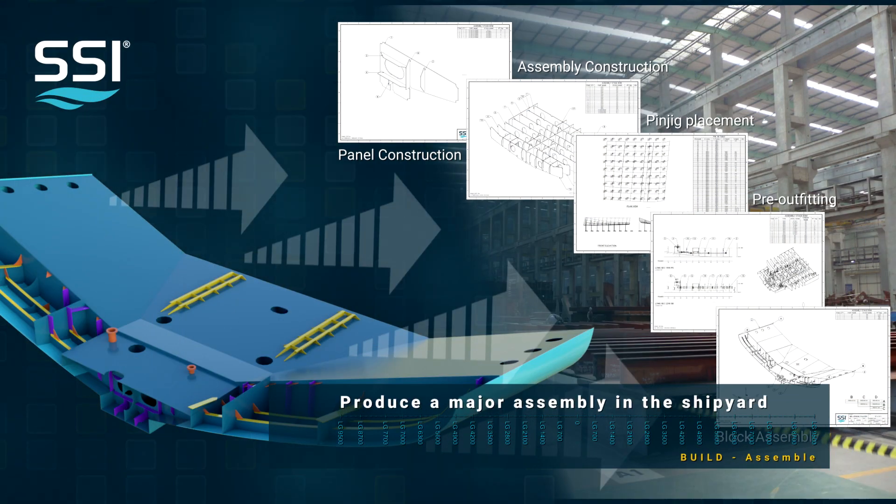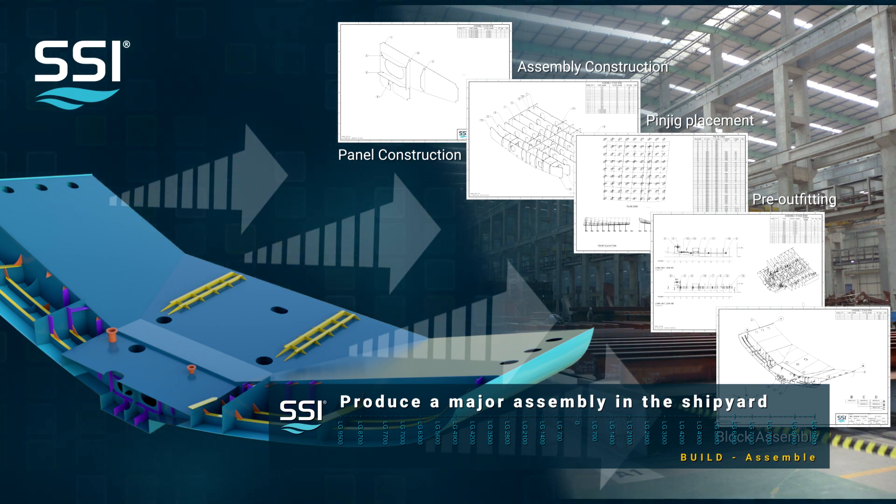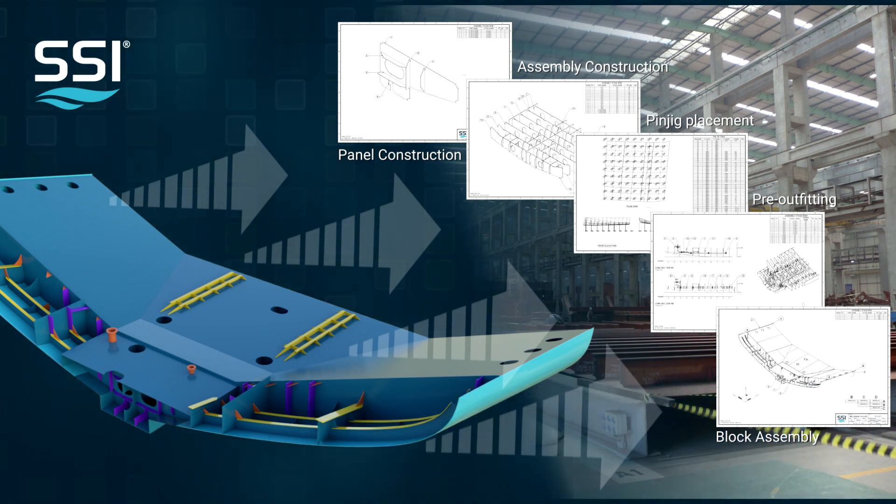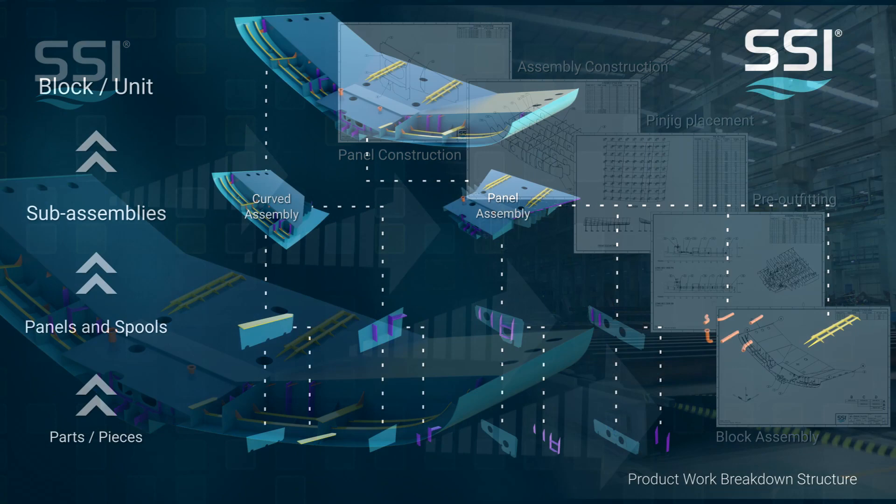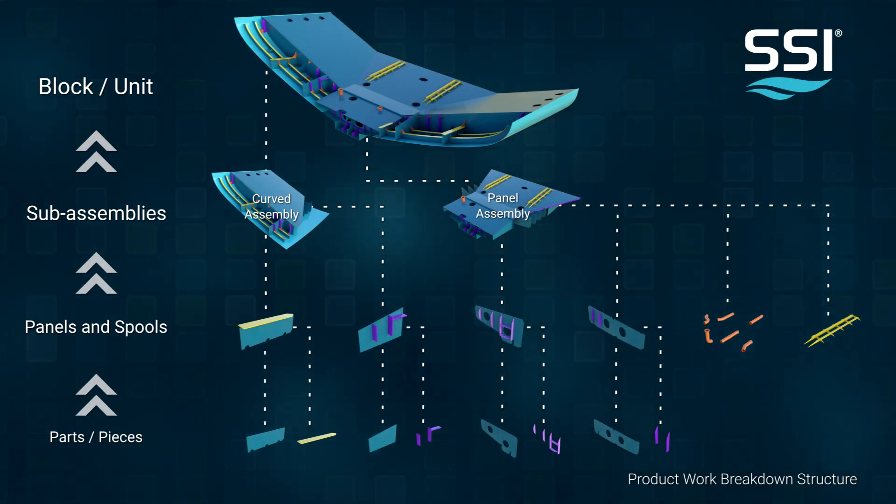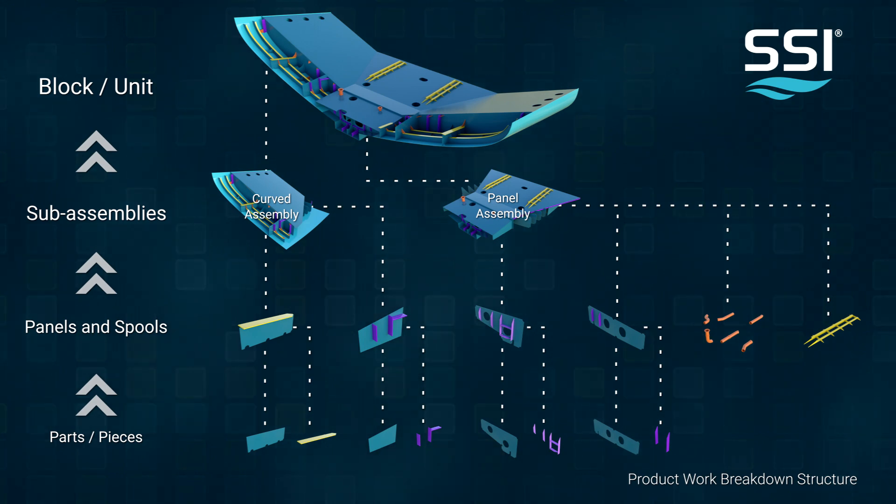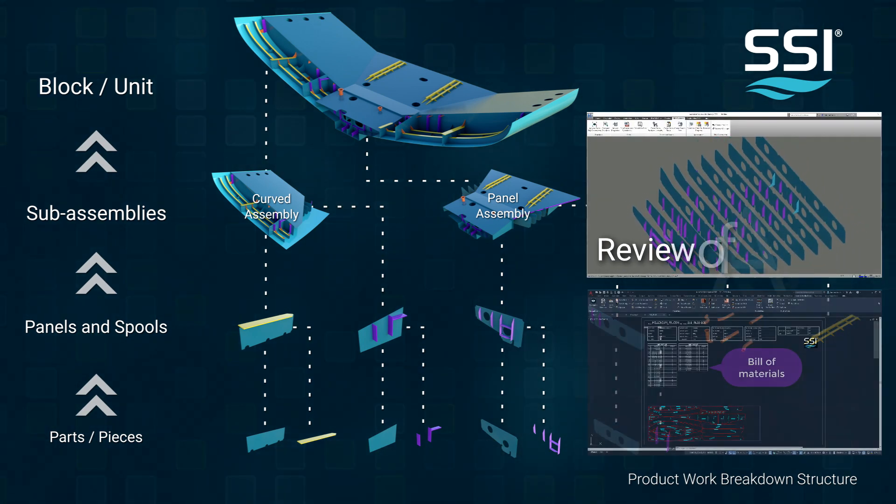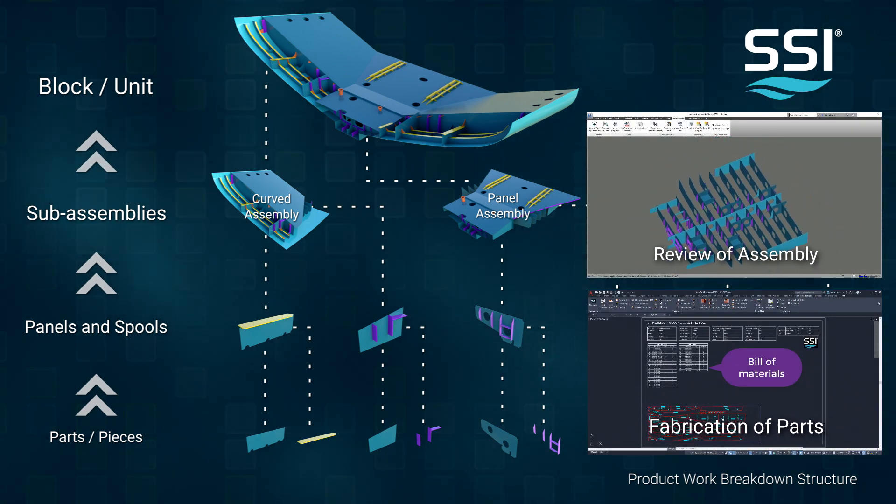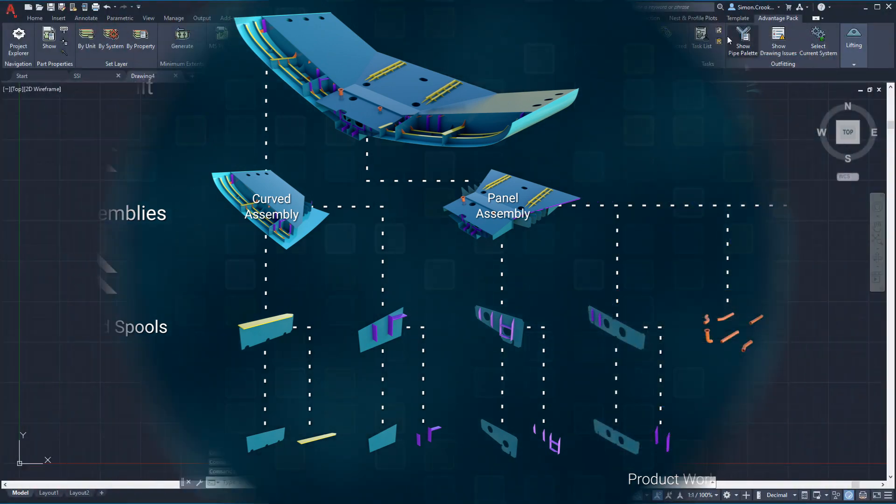In this demonstration we will create and publish a set of assembly drawings for production. The drawings will include prefabricated panels, pre-outfitting, pin jigs, and the major assemblies. Previously we defined the build strategy and assigned parts to the appropriate level and assembly group. The assembly was reviewed and the plates and profiles nested for fabrication.